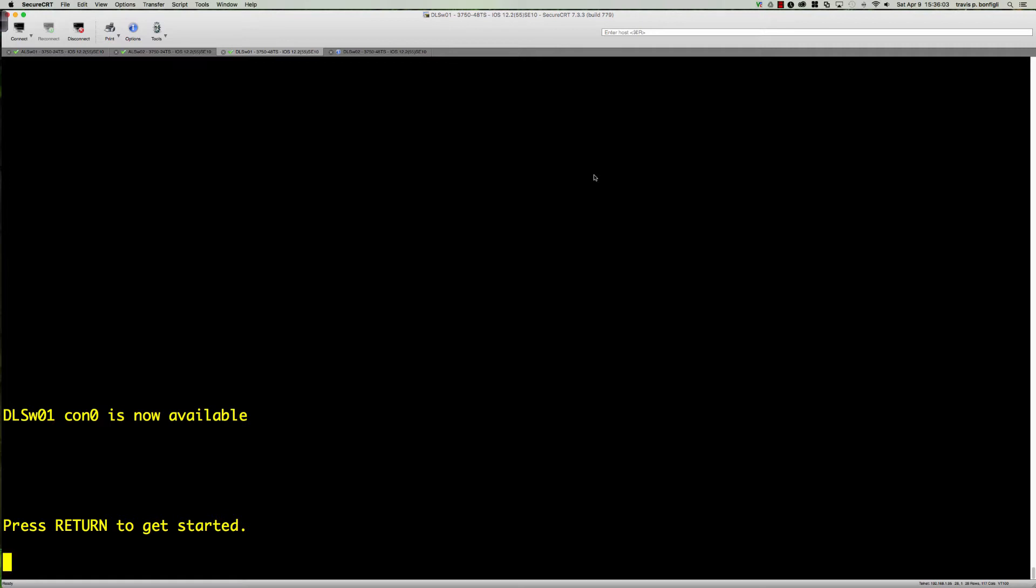The way that we do that is we have to have trunk links between the switches. It can't just be an extension of the broadcast domain where we're stretching a VLAN using a number of switches.